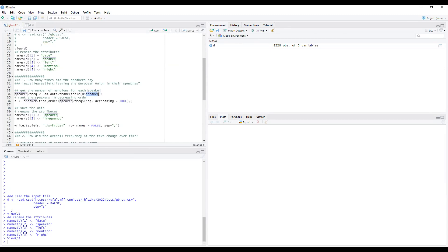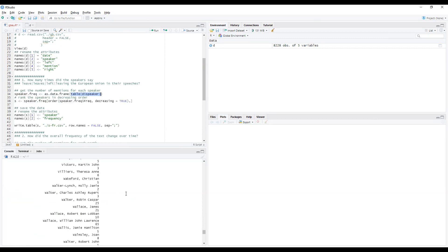Using the function 'table', we can get the count for each speaker — how many times the given speaker occurs in the table, in other words how many times the given speaker mentioned 'leaving the European Union'. For further processing we retype the internal structure of this table as a data frame.